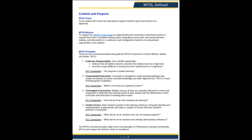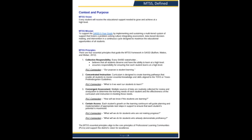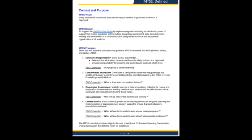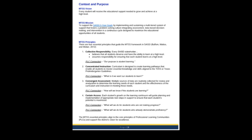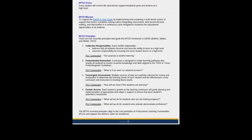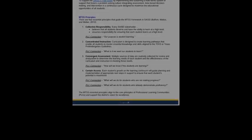MTSS mission: to support SAISD five-year goals by implementing and sustaining a multi-tiered system of support that fosters problem-solving culture, integrating assessment, data-based decision-making, and intervention in a continuous cycle designed to maximize the educational opportunities of all students. Five-year goals, integrating assessment, data-based decision-making — those are like command-level decisions you'd find in any military — and intervention, or what you'd call maybe an operation. The MTSS principles include five essential principles. The first is collective responsibility: every SAISD stakeholder believes all students deserve and have the ability to learn at a high level, and assumes responsibility for ensuring that each student learns at a high level. They're declaring the assumption of responsibility.